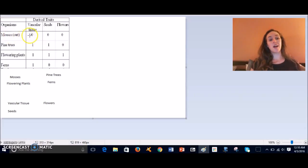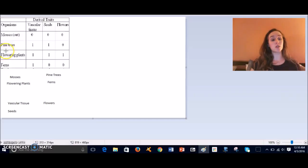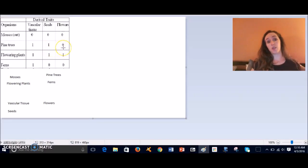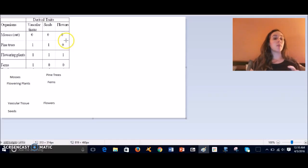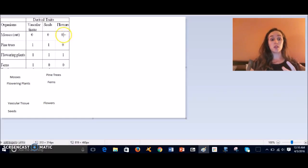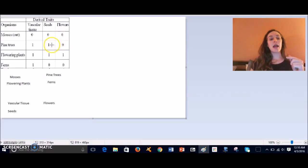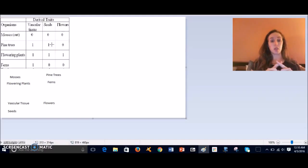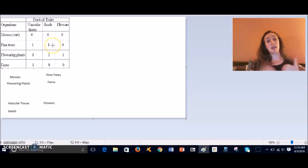do not have vascular tissue, seeds, or flowers, whereas pine trees have vascular tissue and seeds but do not have flowers. So that's how you would read this. Sometimes you'll also see this written in a different way—instead of zeros and ones, zeros will be negative signs or minuses and ones will be plus signs. So you'd read those the same way: plus means it's present and negative means it's absent.